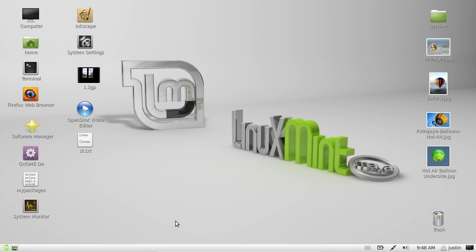G'day YouTube. This quick video will show you how to list your partitions in Linux Mint.